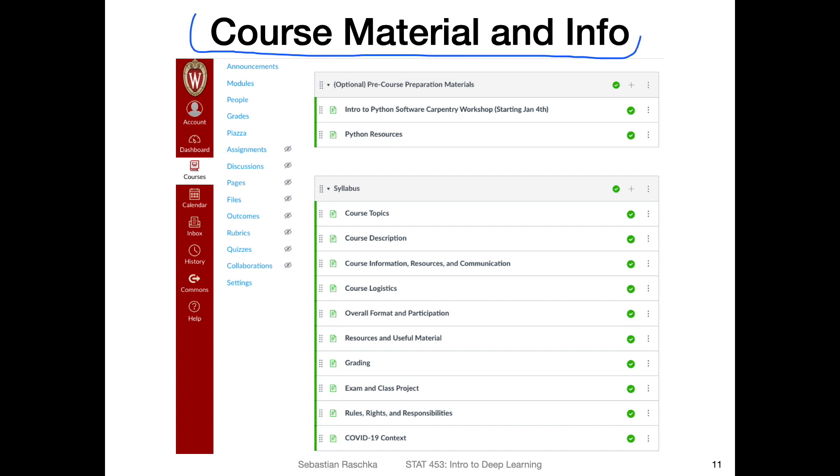Regarding the course material and information, we will be using Canvas in the semester. The reason is really that it makes things easier for me and for you, because everything will be in one place. That means announcements and your grades.